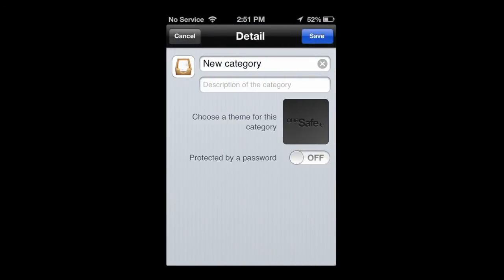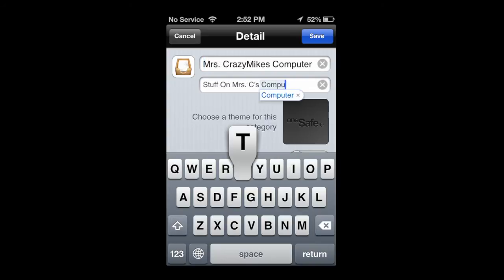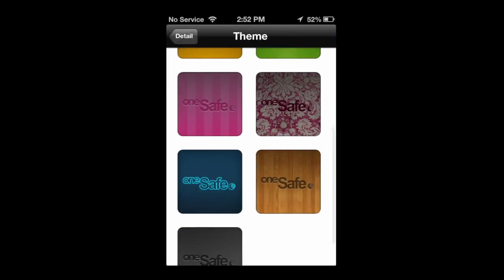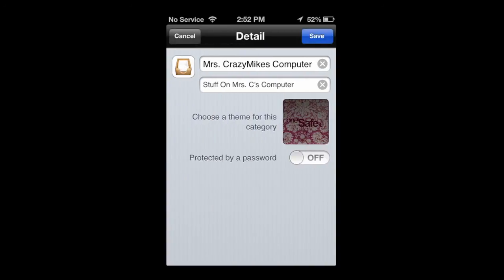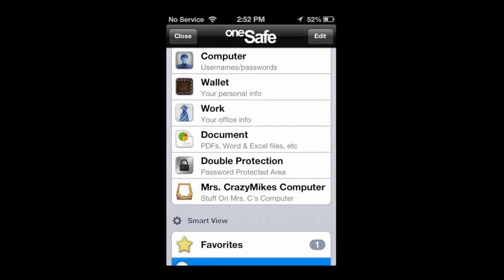We're going to go ahead and add a category. You can add a category when you're in the main categories, like computers, secure wallet. I'm adding Mrs. Crazy Mike's computer, and you can pick a custom background. You can also protect it by a password, so this will actually have a double password, and there is a double protection area as well.